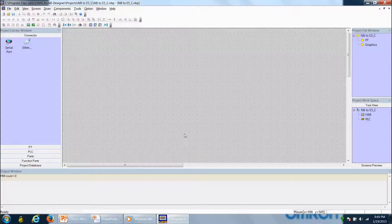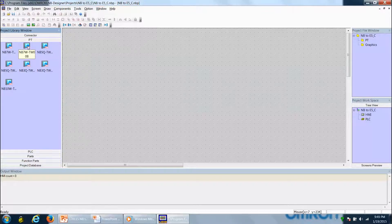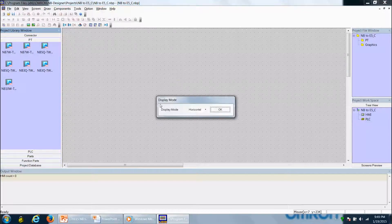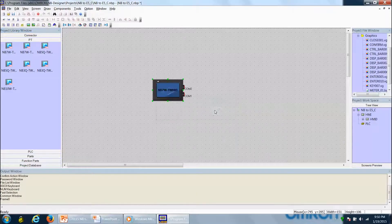That's going to open up our project window. The first step is to select our PT — in this case the touchscreen — and I'm going to be working with an NB7W-TW00B unit. I'm going to right click on it, drag and drop it onto my working environment. A display mode window will come up where we have the choice of working with a horizontal or vertical touchscreen. I'm going to keep it horizontal and click OK, which drops the touchscreen onto the working environment.